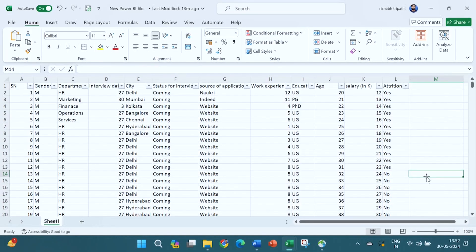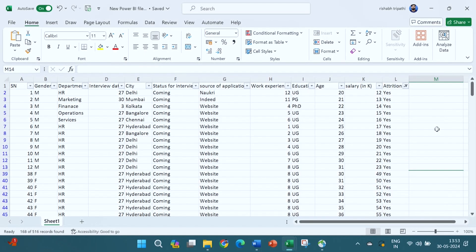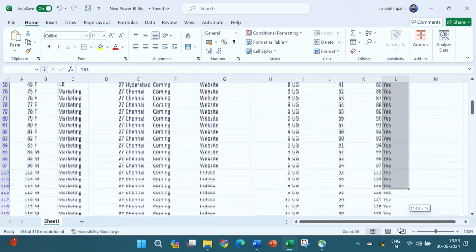Dear participants, this is the Excel sheet we were discussing in the last two sessions. In this session also, we will use the same data. Here, the attrition column I have created — once I click on it, two options appear: yes or no. Yes indicates the employee has left the organization; no indicates the employee is still working.